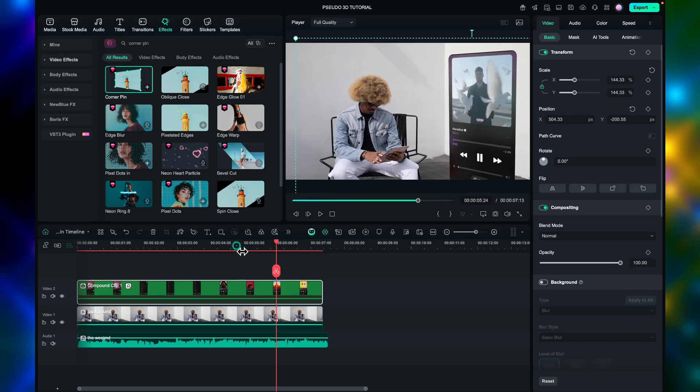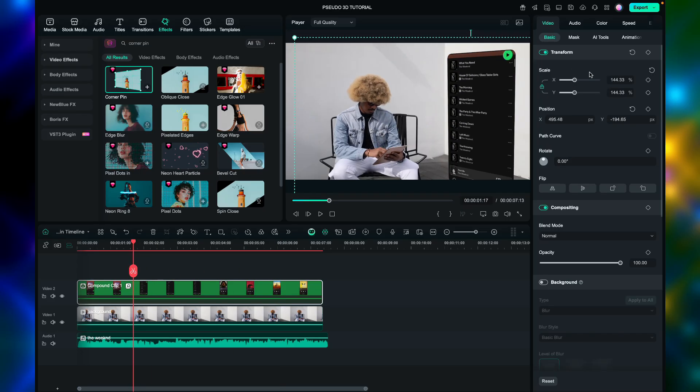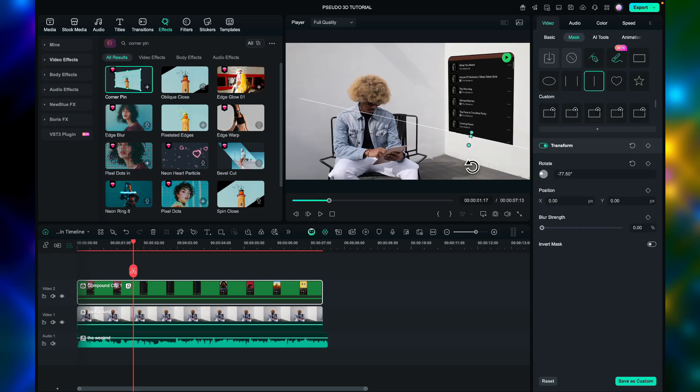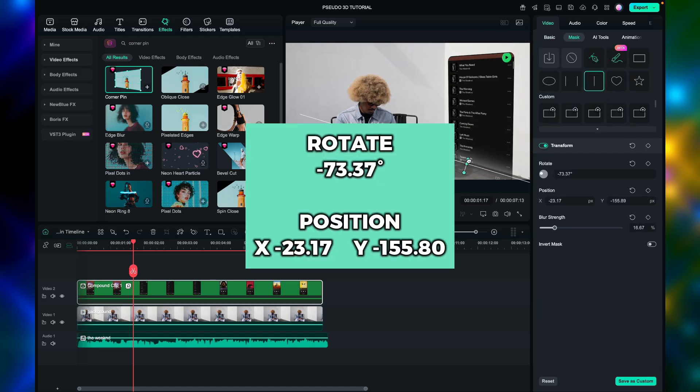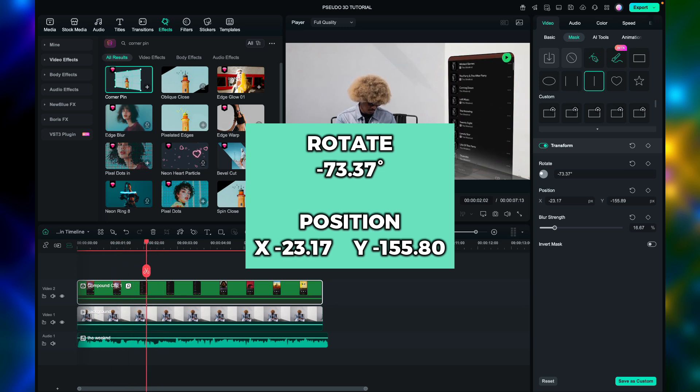Then move it to the right and set the scale to 140. Next, let's use the masking tool again, but this time the linear mask. For the rotate value and position, X and Y value, you can also copy what I did.